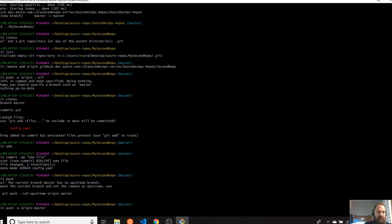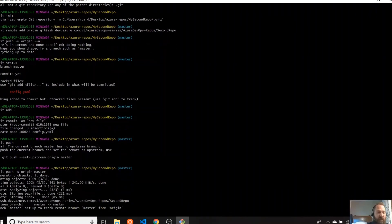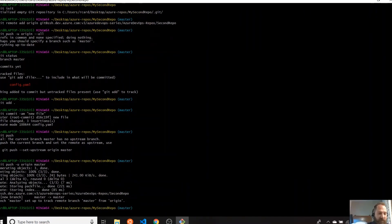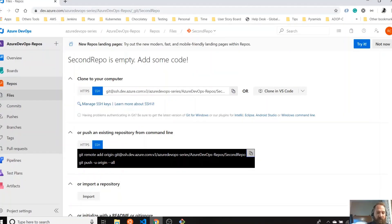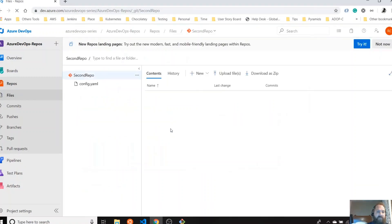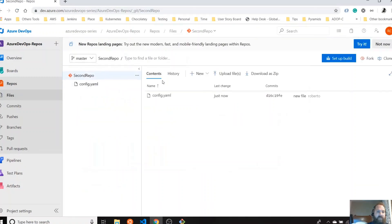Git push origin master — that's the command. And if we refresh, then we'll see — there you go, the file is there.